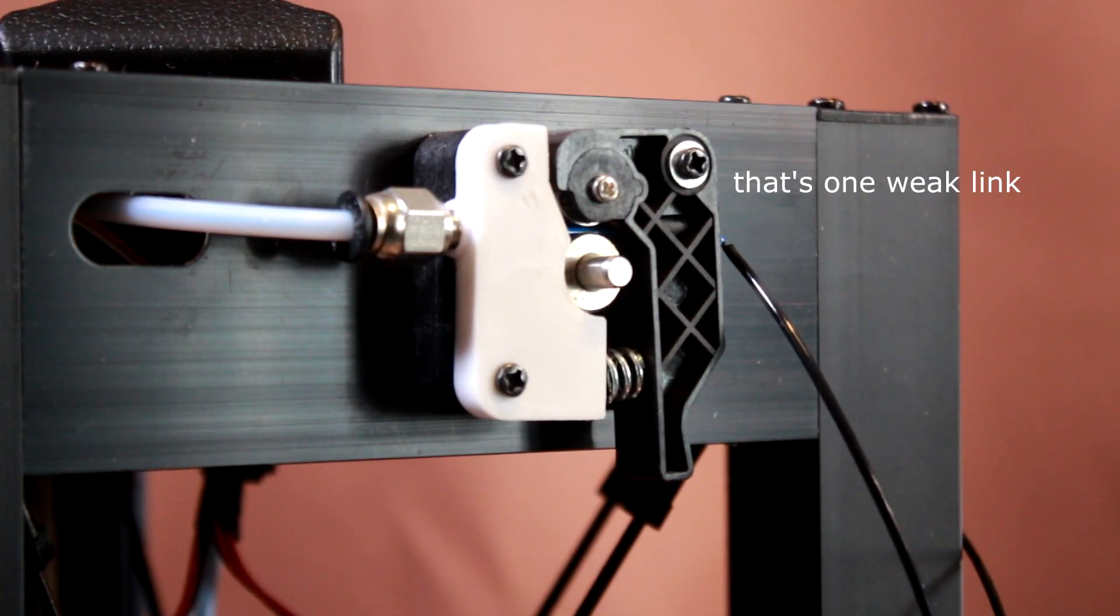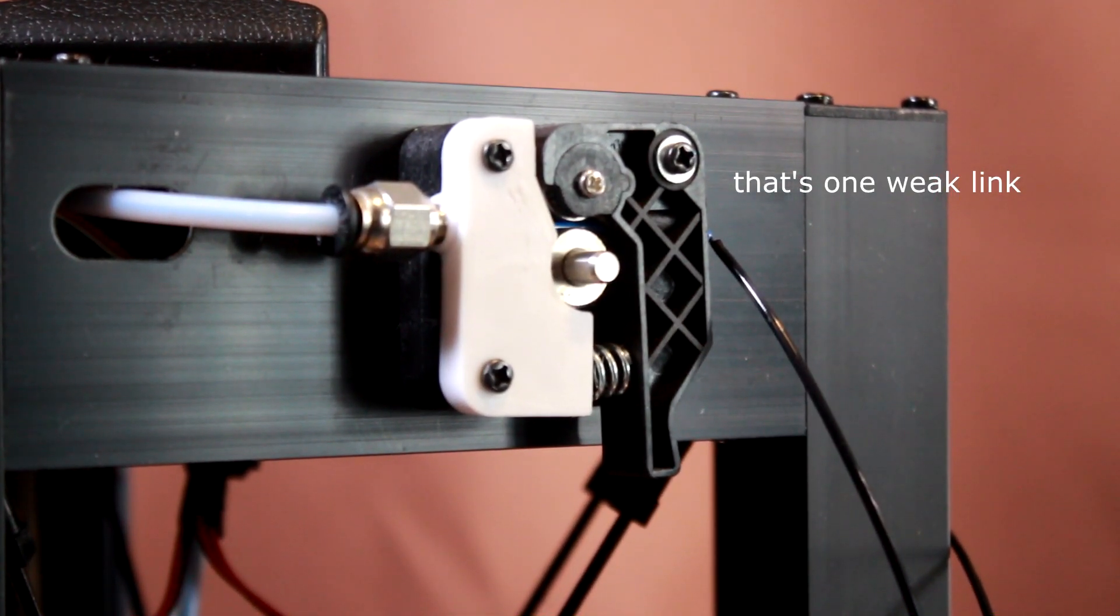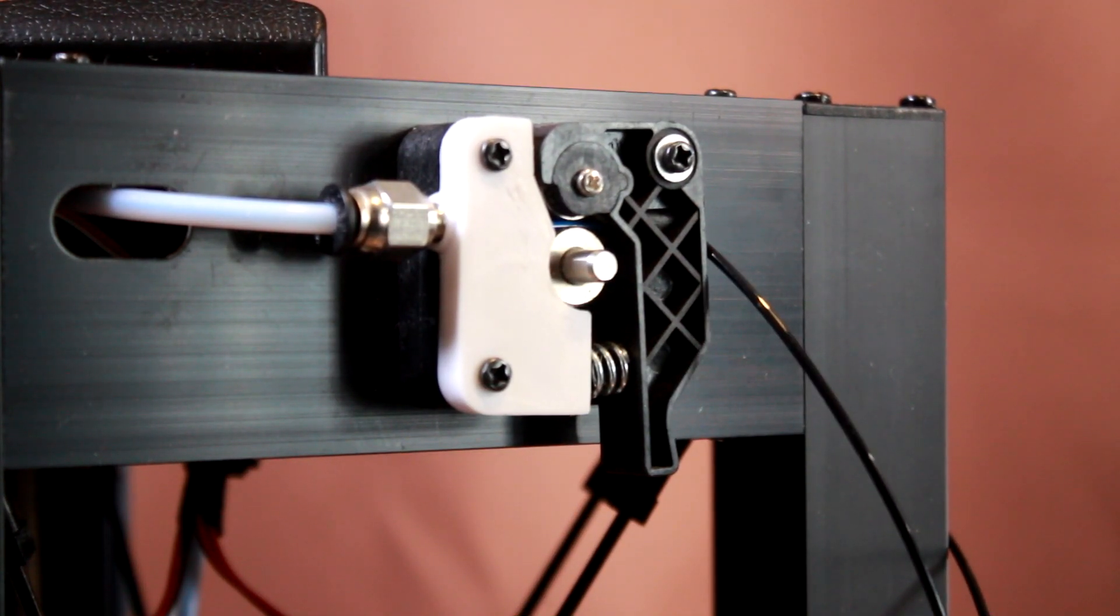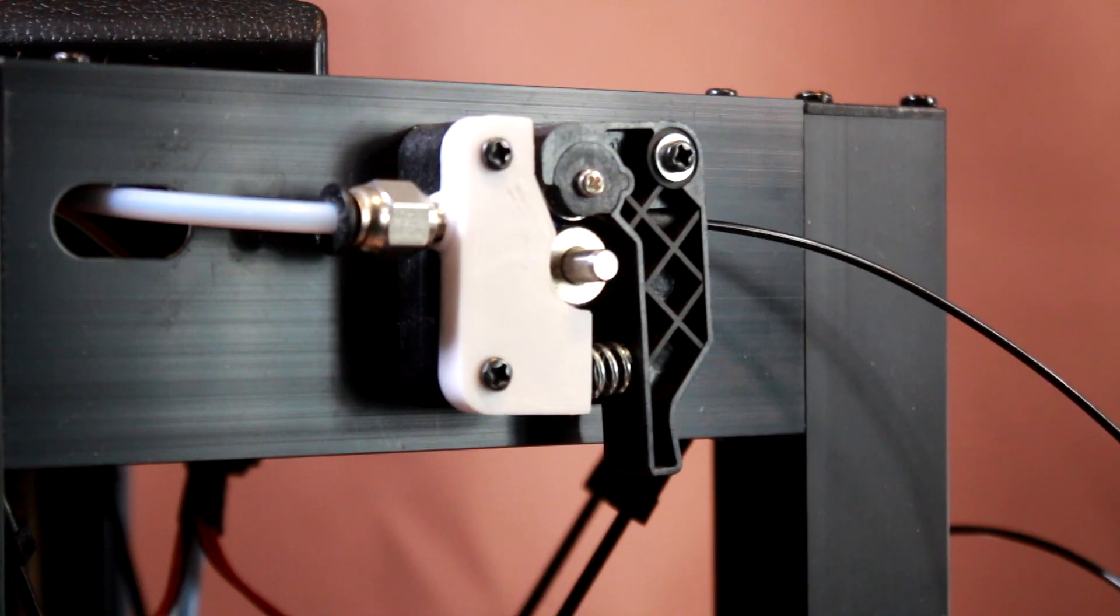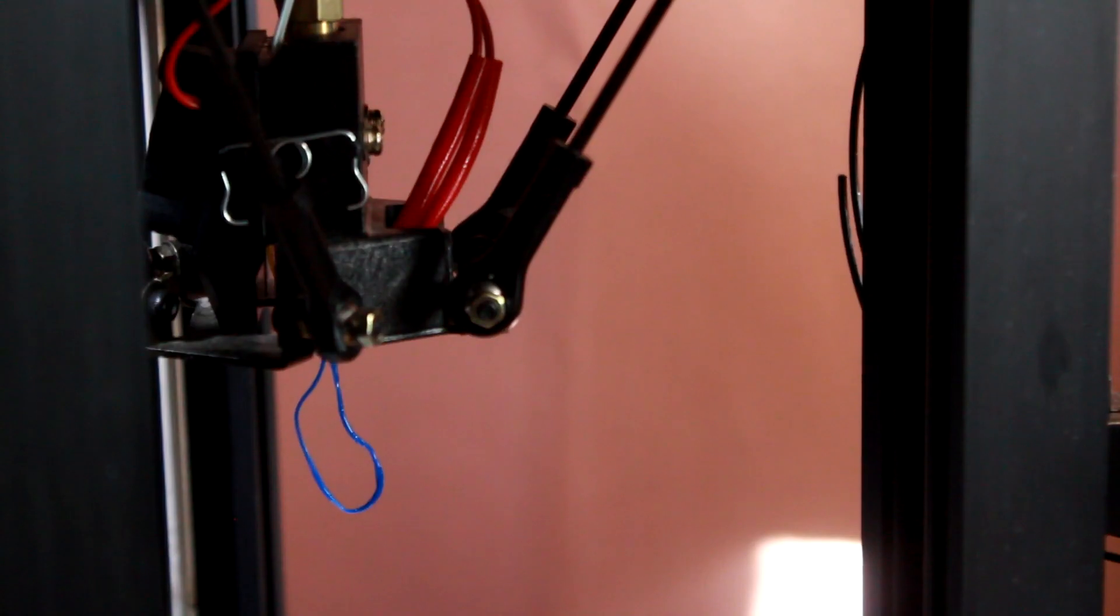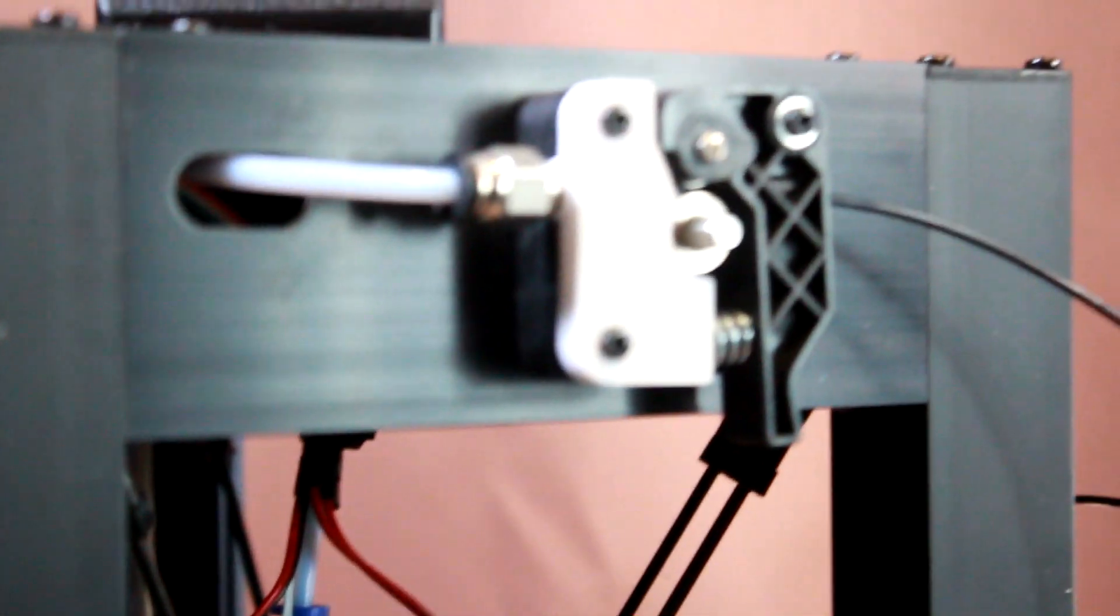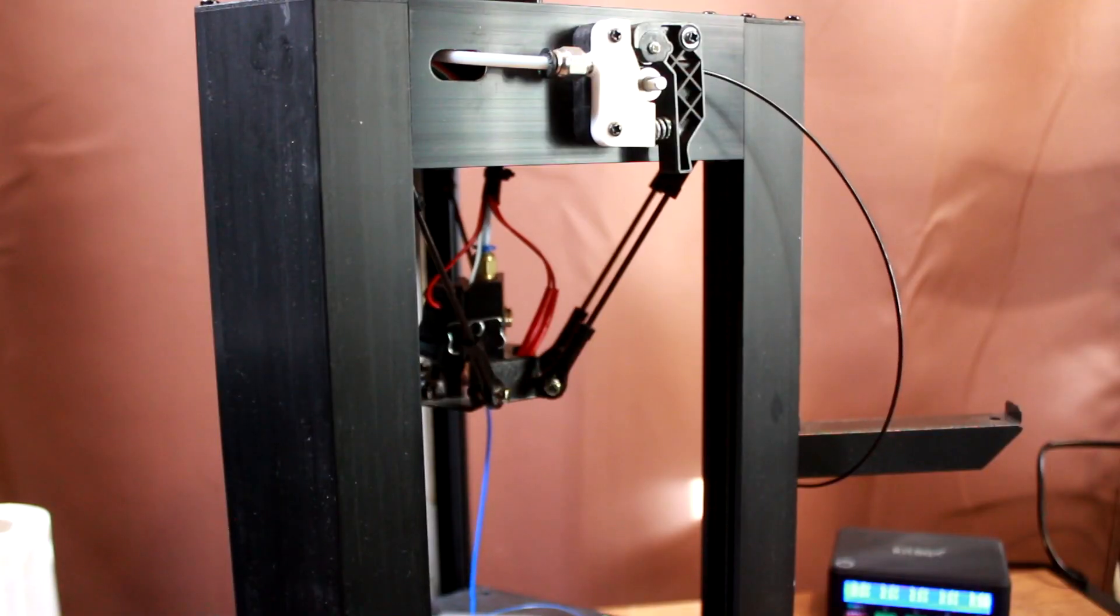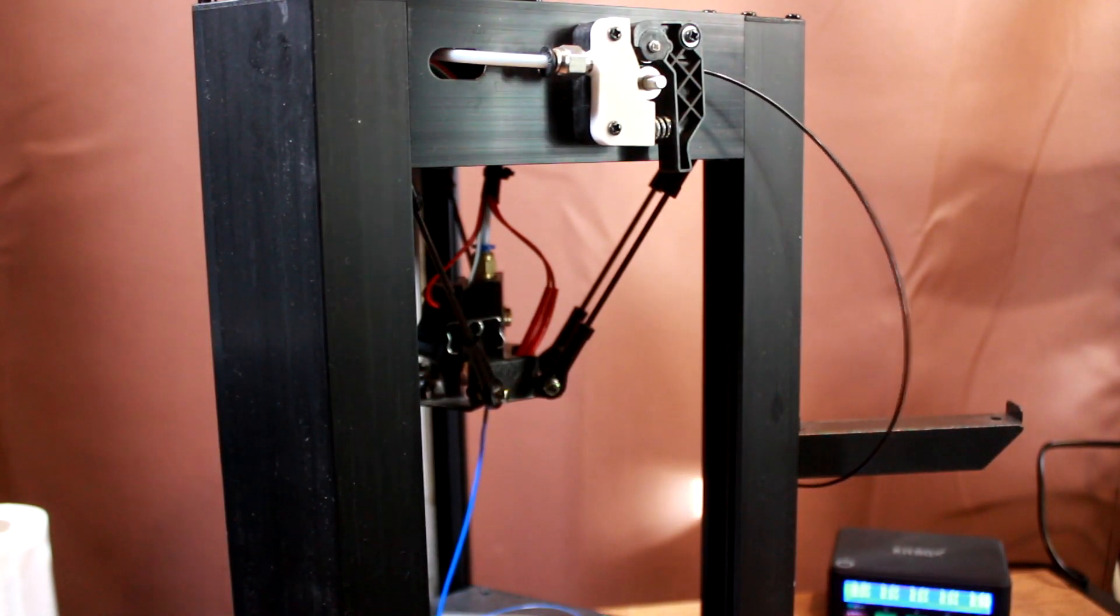I'm manually extruding on this machine using the buttons, because why not. And we're up to the joint now, and it's gone past. Now we keep going until we see a change in the nozzle. And there we go, black filament.